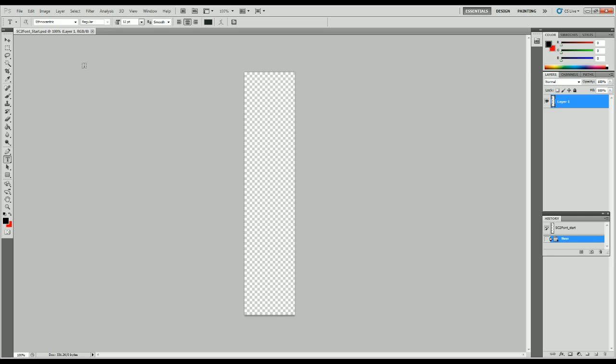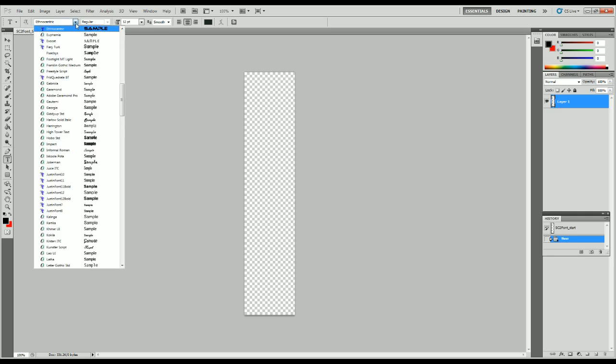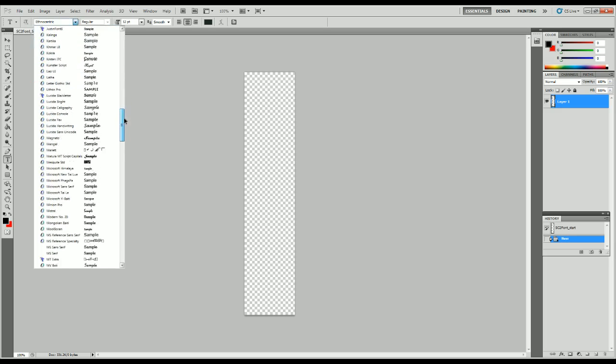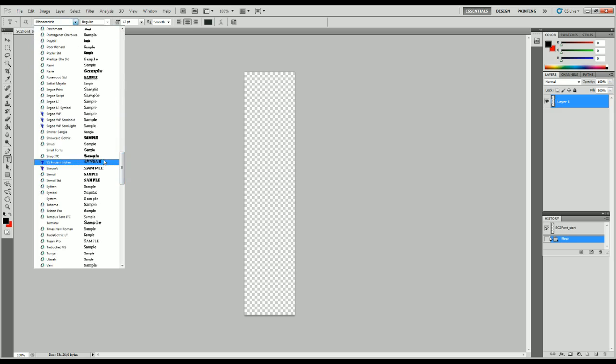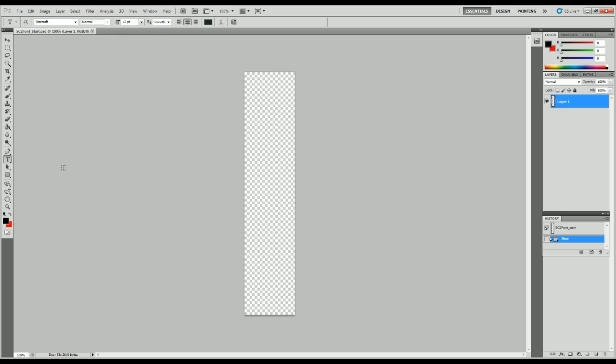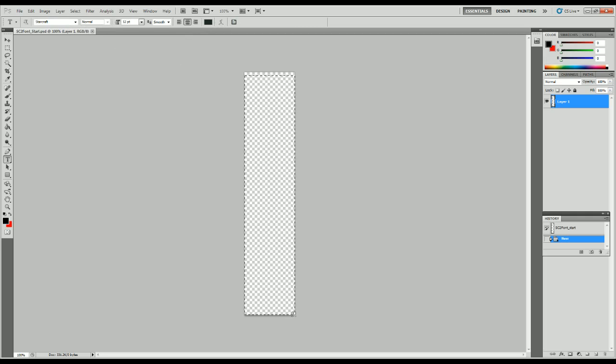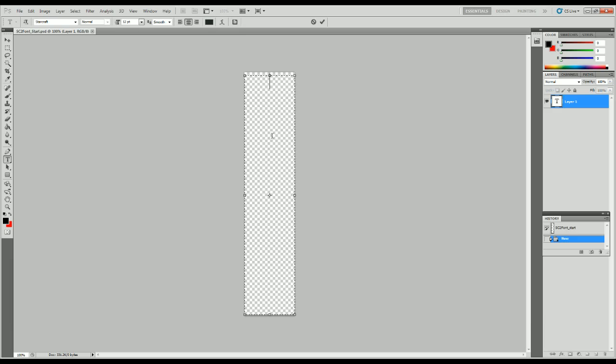To start off you need to use the font which is called StarCraft, plain and simple. Now then, you're going to want to create a text line all the way down the page and just type out what's going to go with StarCraft for now.